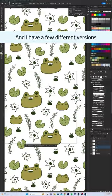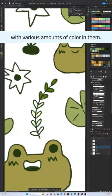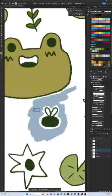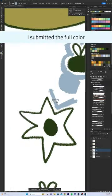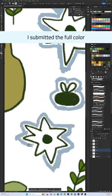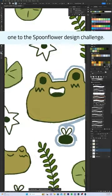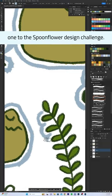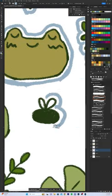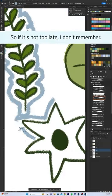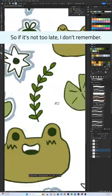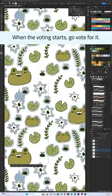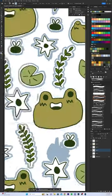I have a few different versions with various amounts of color in them. I submitted the full color one to the Spoonflower design challenge. So if it's not too late, I don't remember when the voting starts, go vote for it.